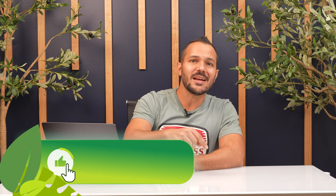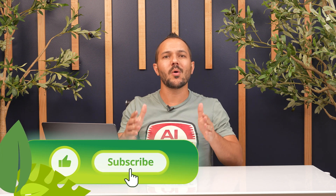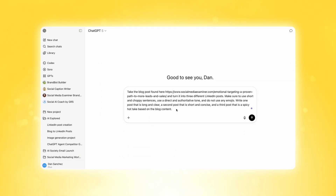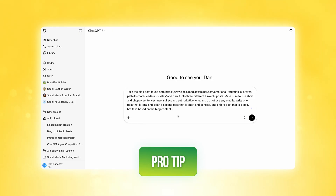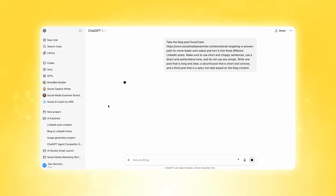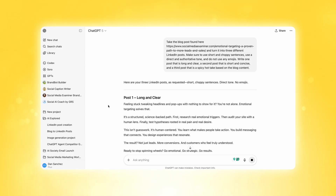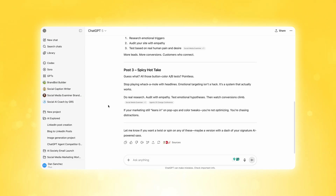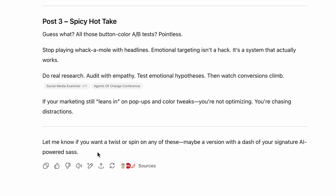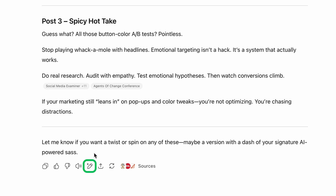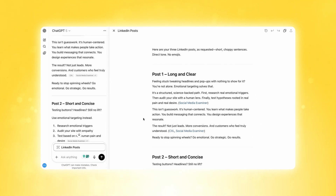Now, before I share the organization system that will keep you sane — if you make a mistake and don't activate the Canvas feature and ChatGPT starts writing content in a normal thread, don't fear. You can actually go to the bottom of any response ChatGPT gives you, find that little icon, select 'editing canvas,' and it will quickly turn the last response it gave you in the thread into a canvas.